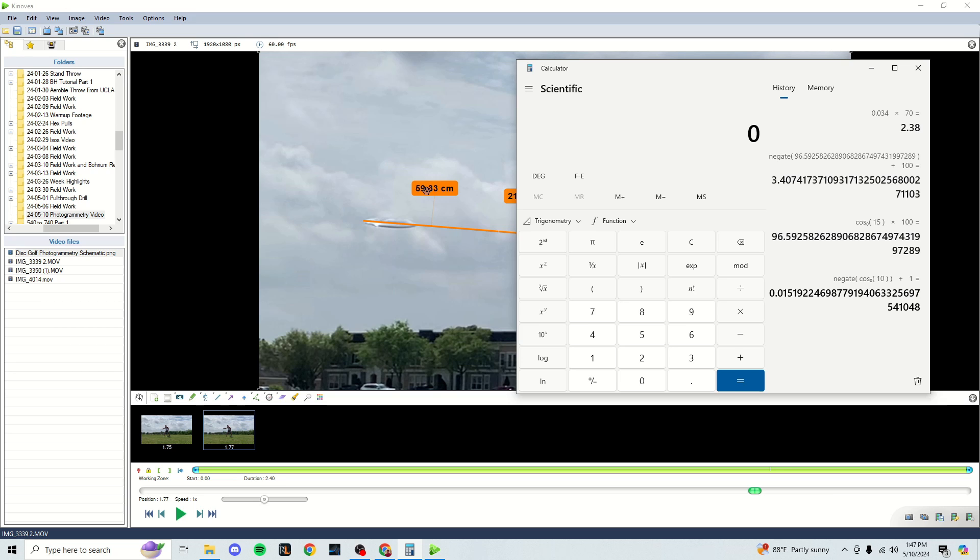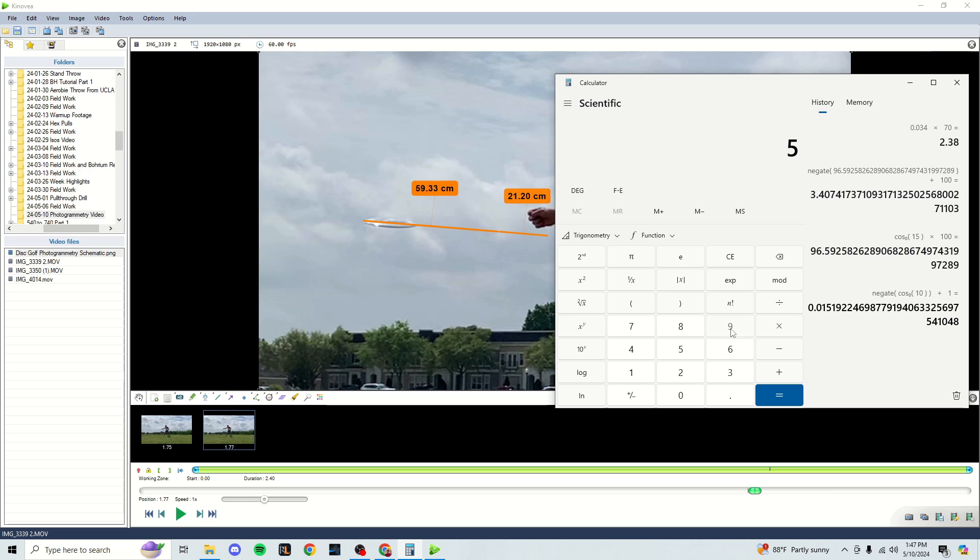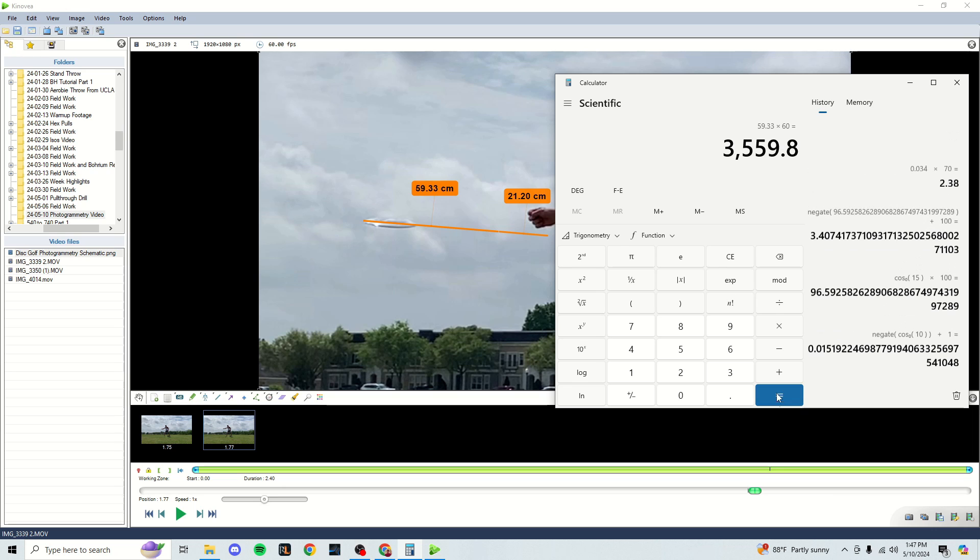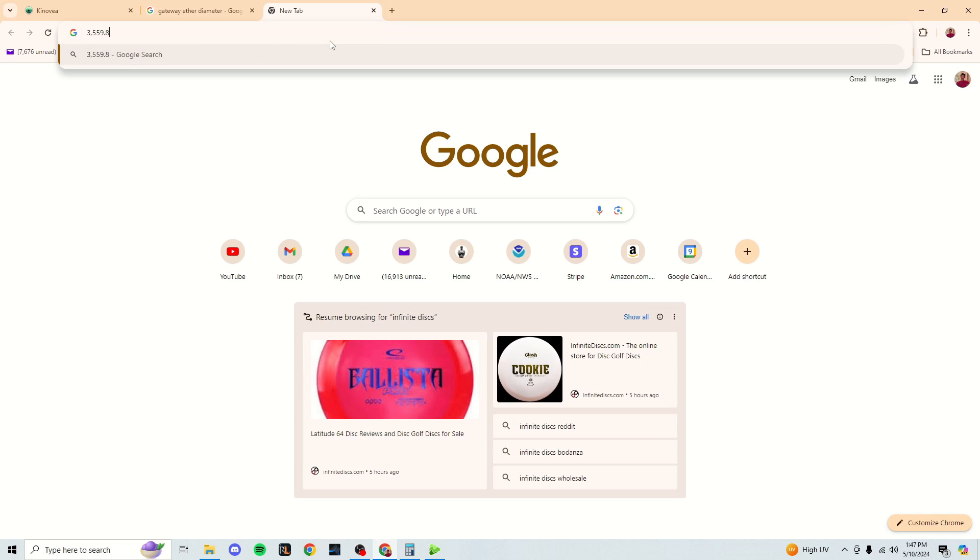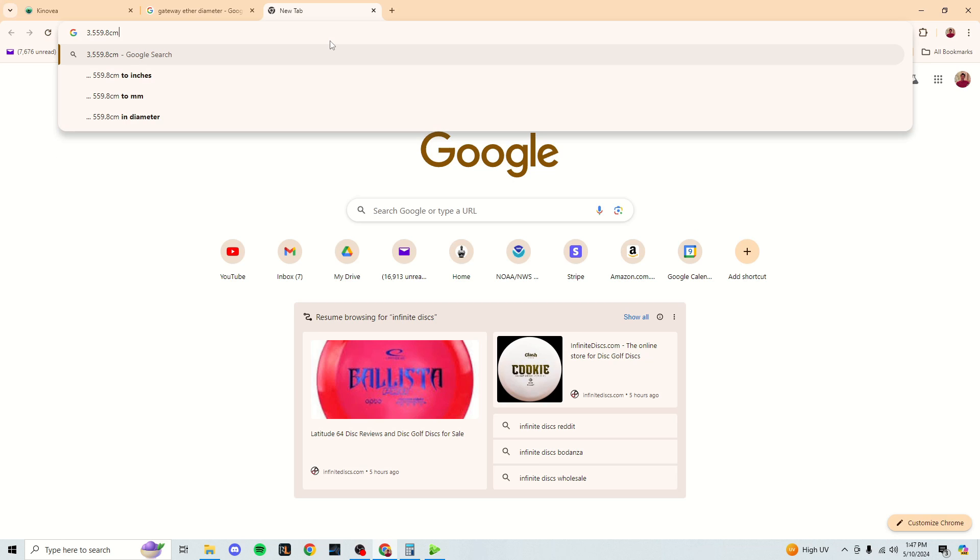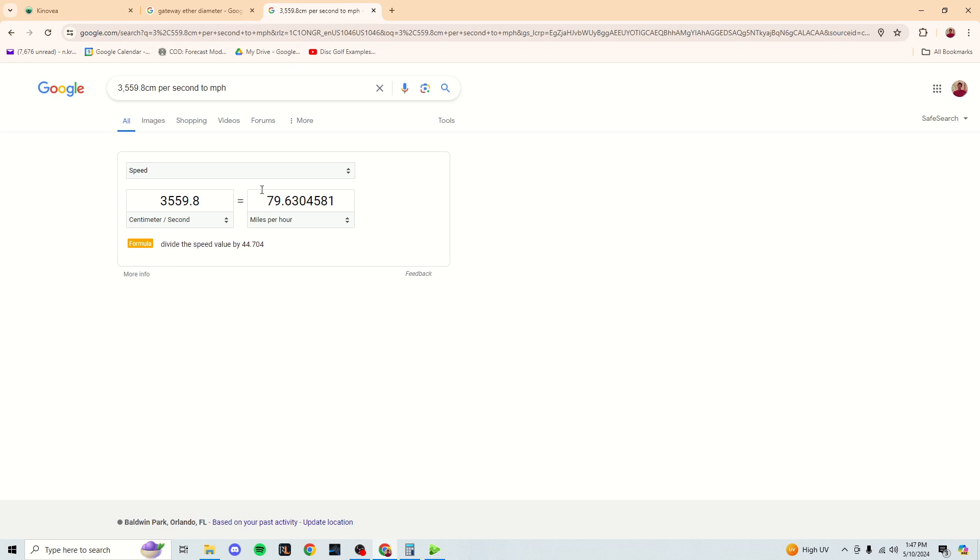So this disc traveled 59.33 centimeters between these frames, which means it did that in 1/60th of a second because this is a 60 frames per second video. So all I have to do to convert this to speed is I'm going to essentially do distance divided by time because speed is distance divided by time. Now, since it's 1/60th of a second, I'm going to actually just multiply the distance times the frame rate for simplicity because I'm only measuring one frame here. So I'm going to take 59.33, and I'm going to multiply that by 60, which is my frequency in hertz, which is basically per second. And I have a speed of 3,559.8 centimeters per second. So I'm going to copy this, and this is just my lazy method of doing it. You can manually convert it if you want, but I'm just going to type in, basically paste it there, centimeters per second to miles per hour. And I'm just going to use Google for this. So there we go.